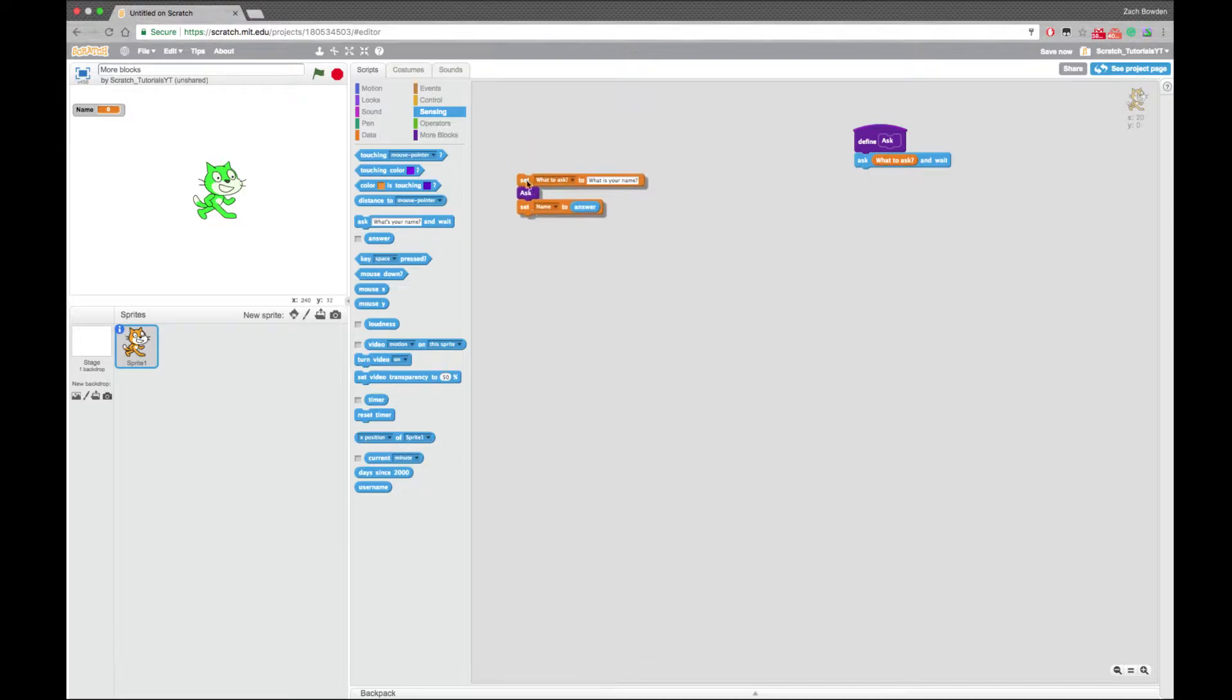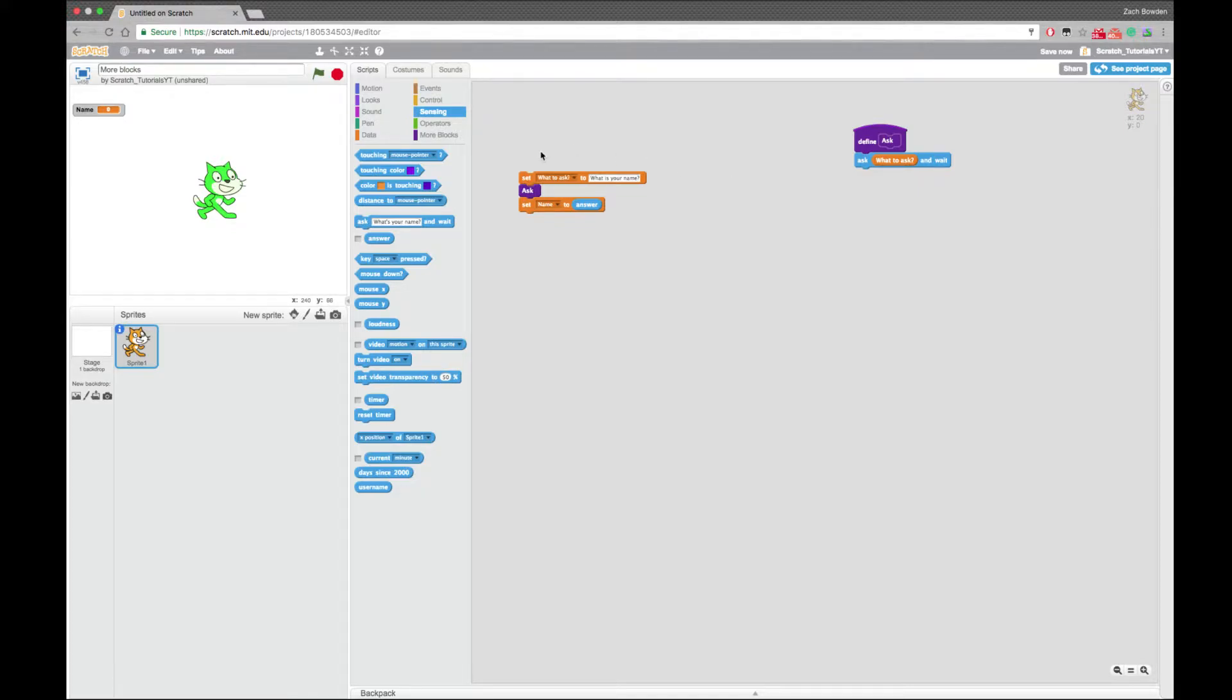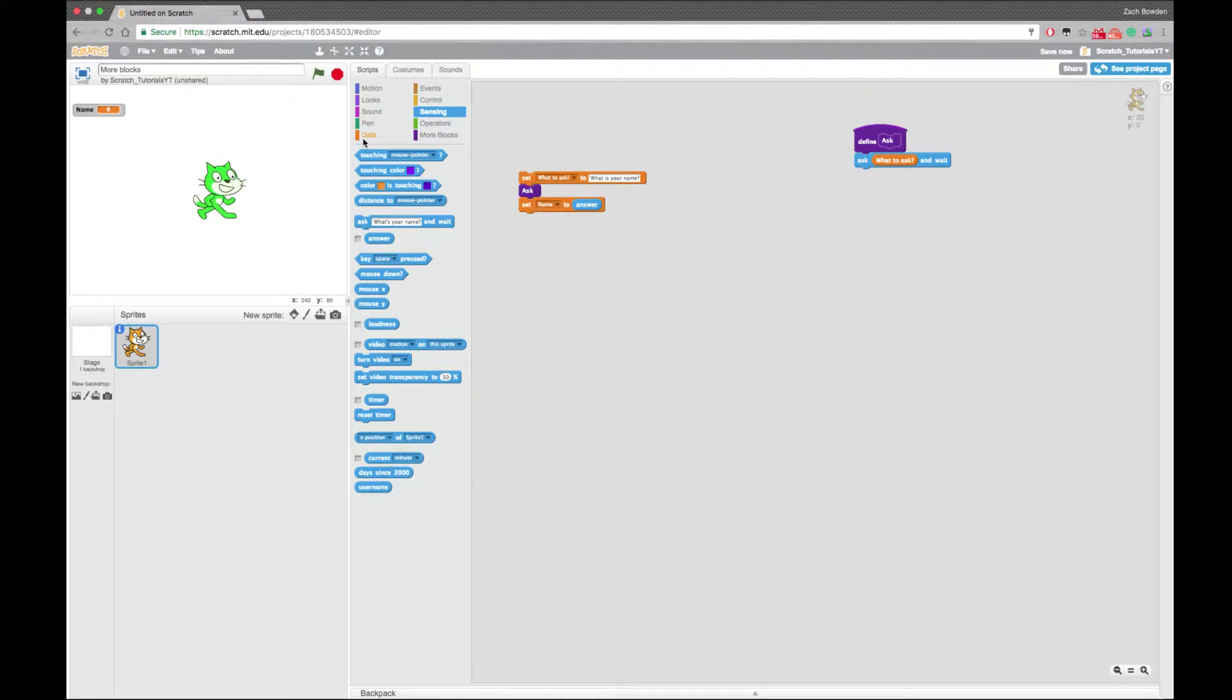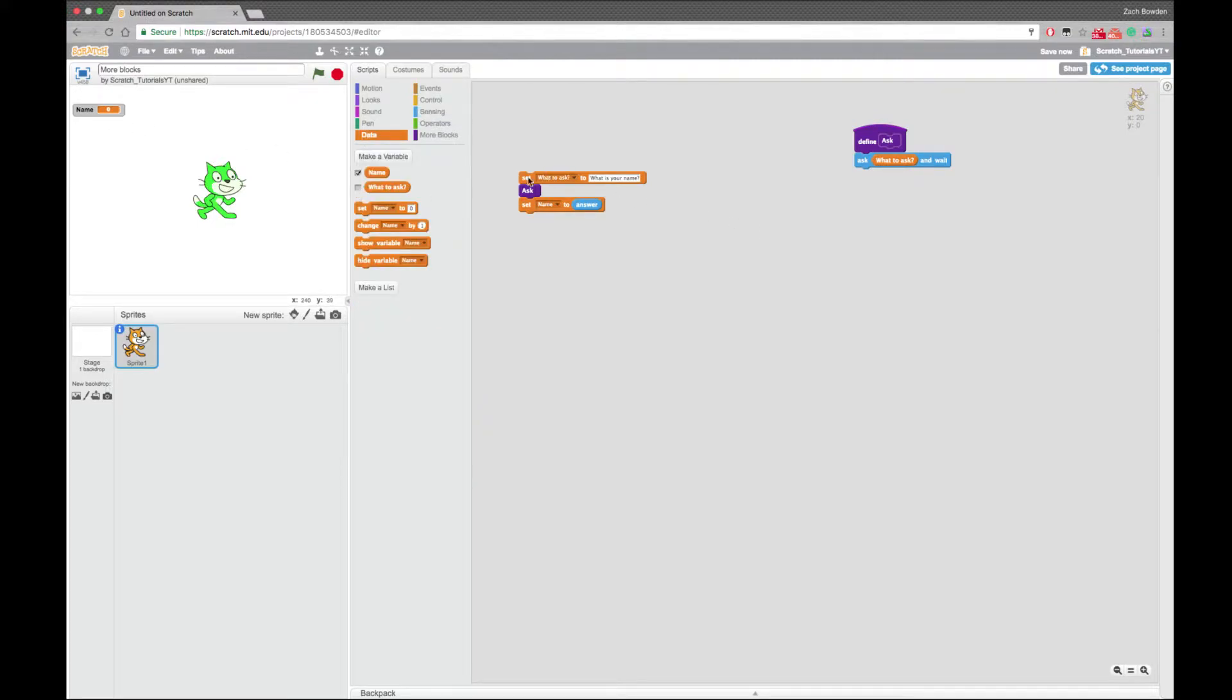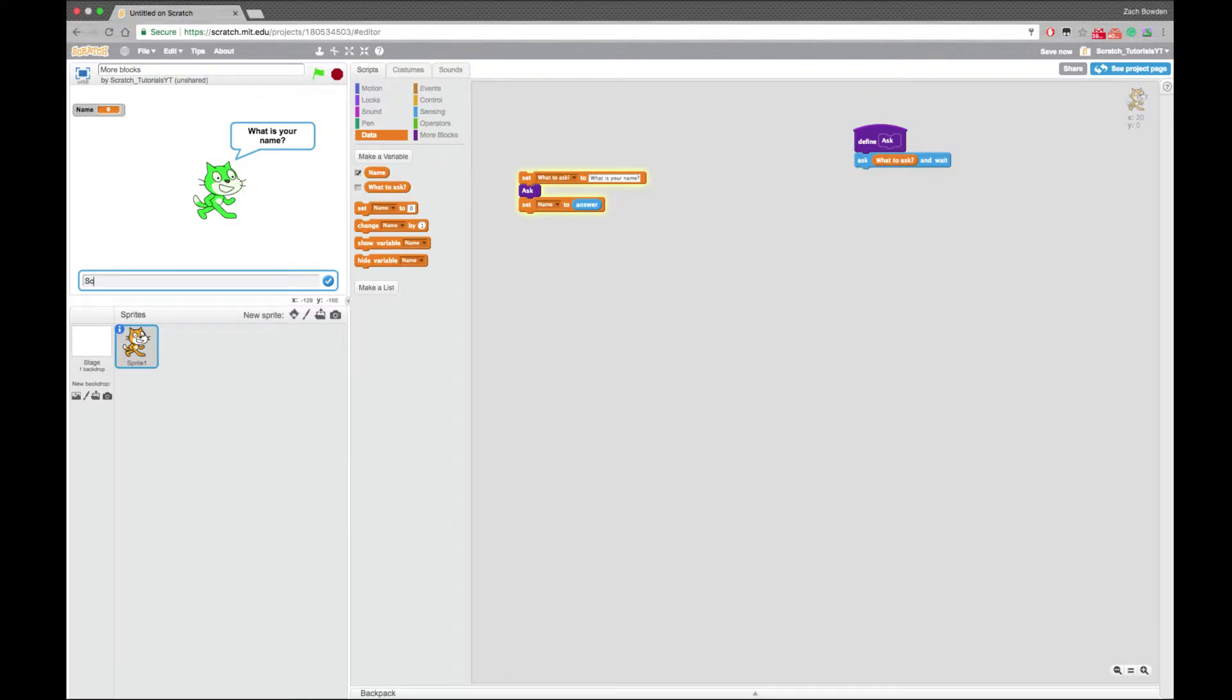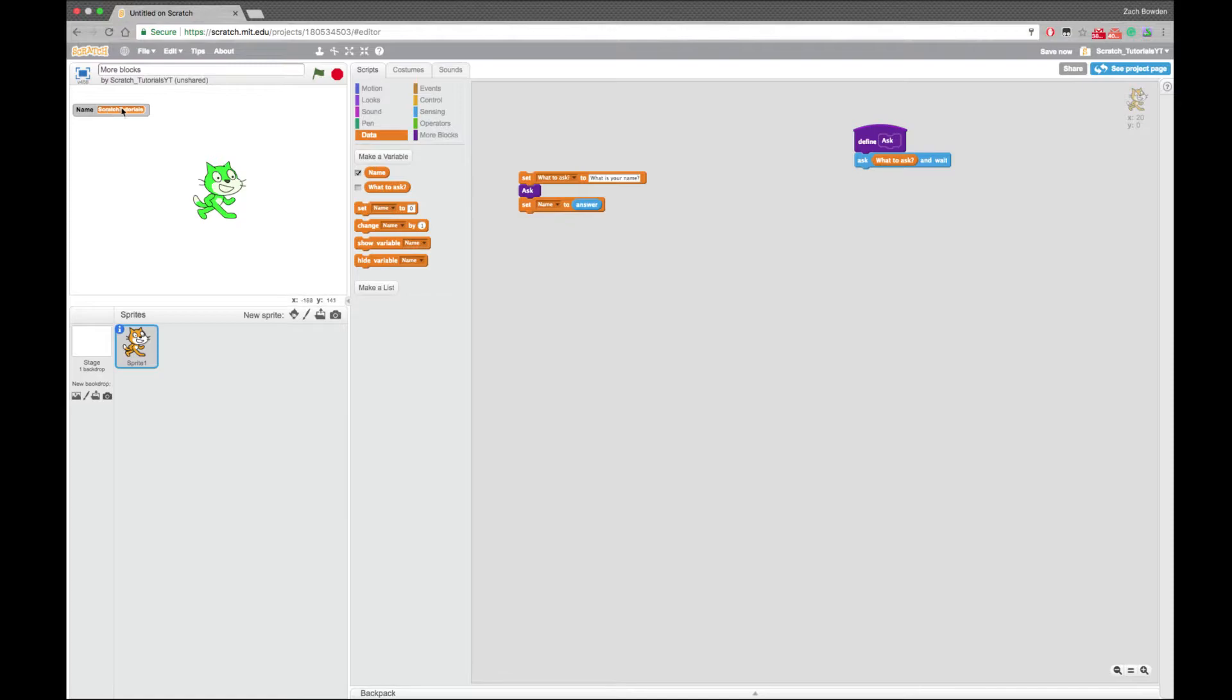So this is a situation where we've actually made it a little bit more complicated. But normally more blocks will actually help you out. So if we were to go ahead and run this code, Kat will ask us what is our name. And I will just say scratch tutorials. And then it sets the name to scratch tutorials.